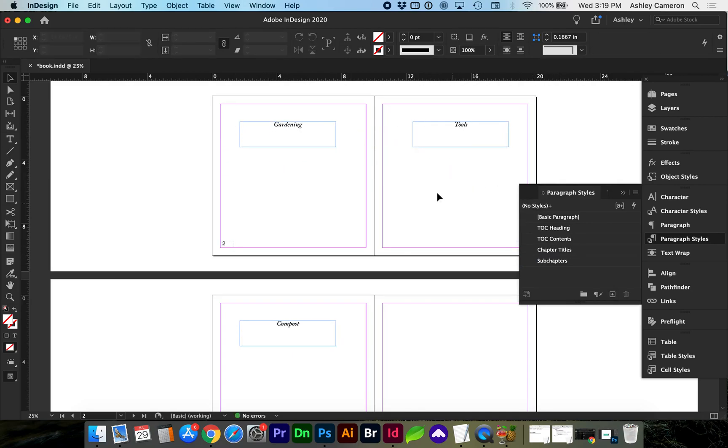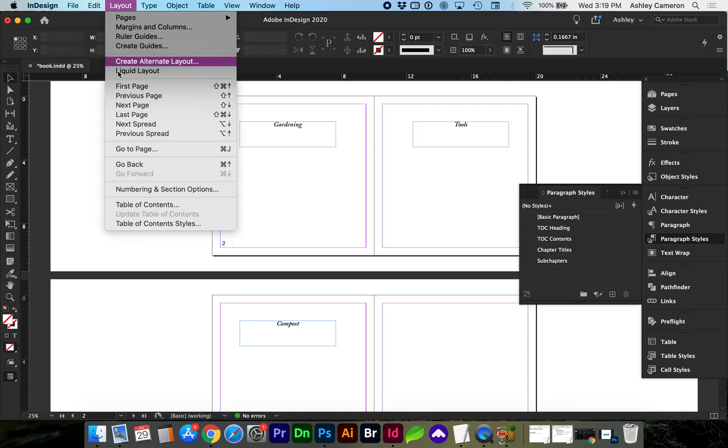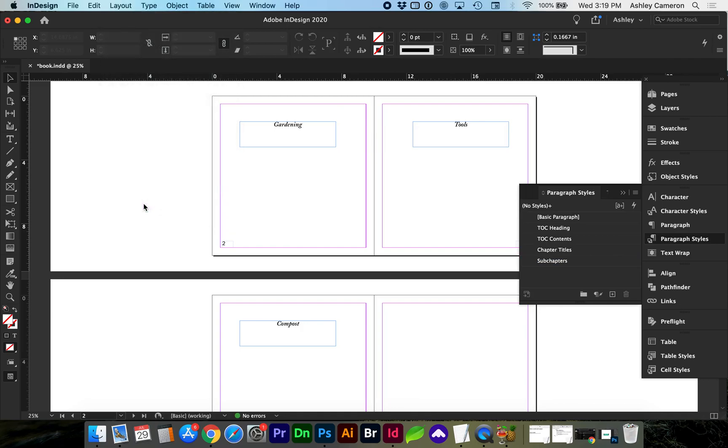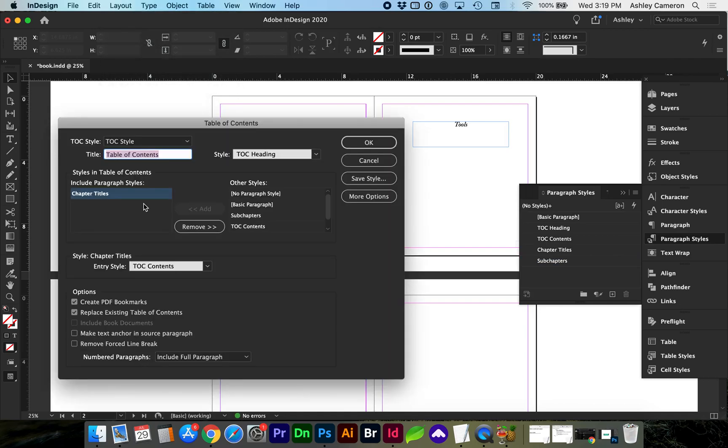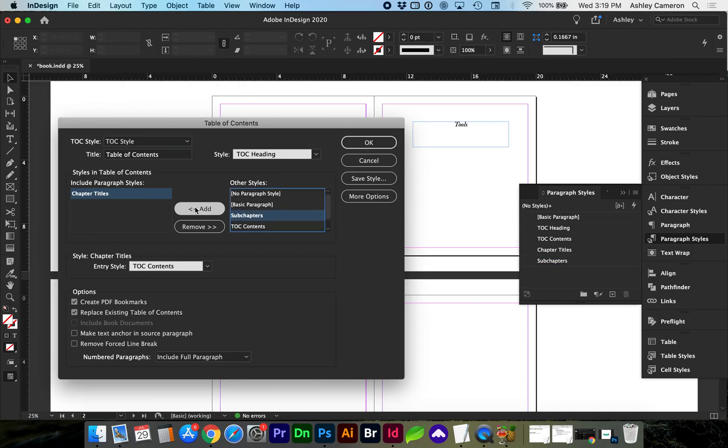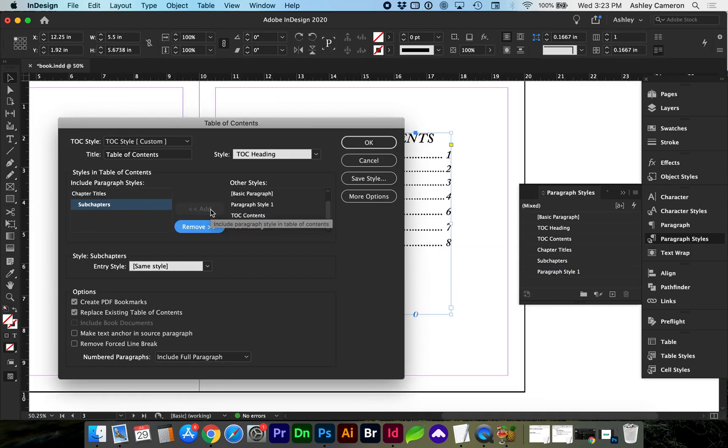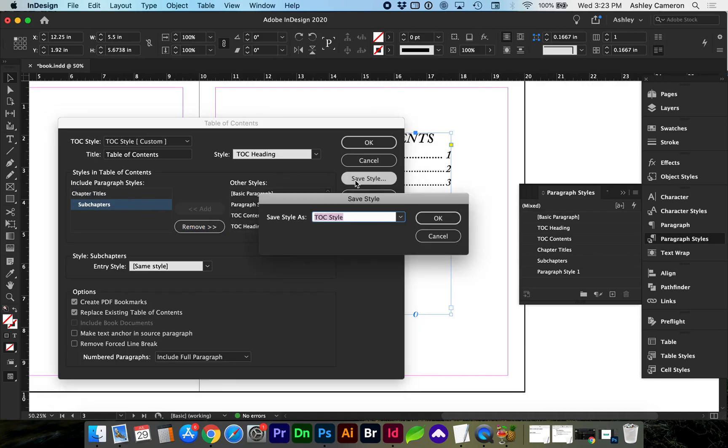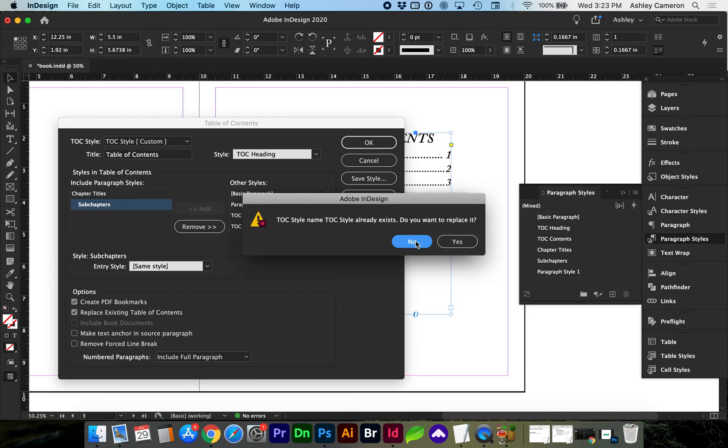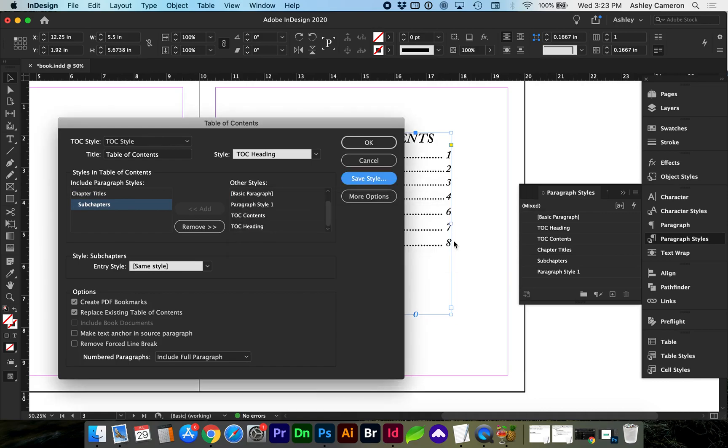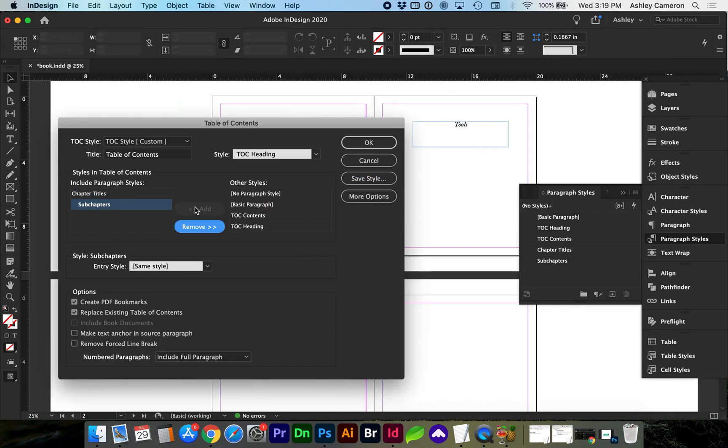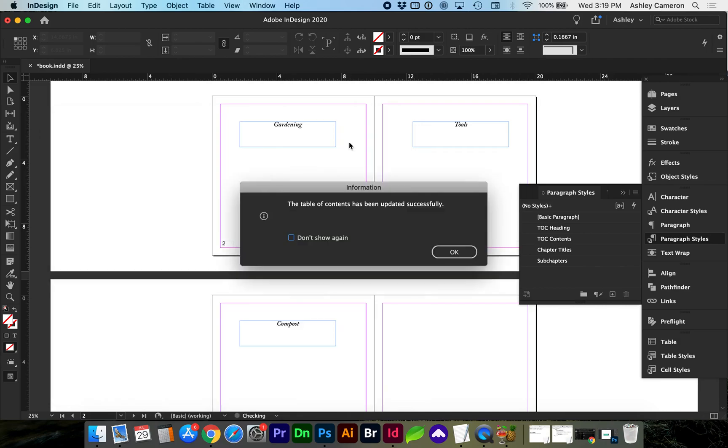If I go to layout table of contents, I need to add our new paragraph style. After we add the sub-chapters, we need to save style and override it. And it automatically updated.